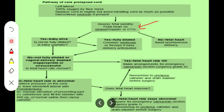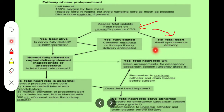If we have no fetal heart rate, in that case we await spontaneous delivery — to spare the patient a scar. So the better step would be to await spontaneous delivery.